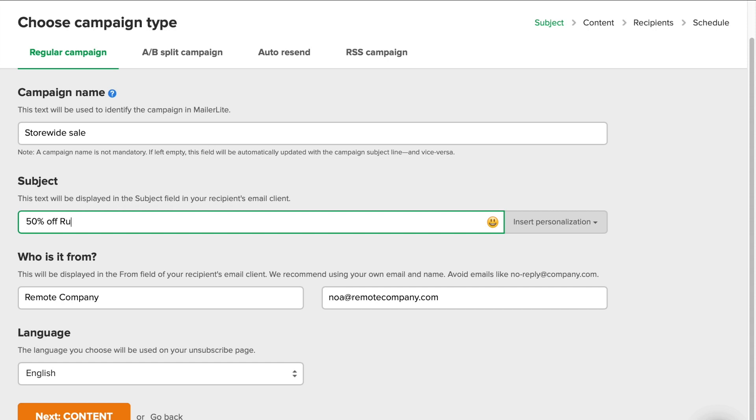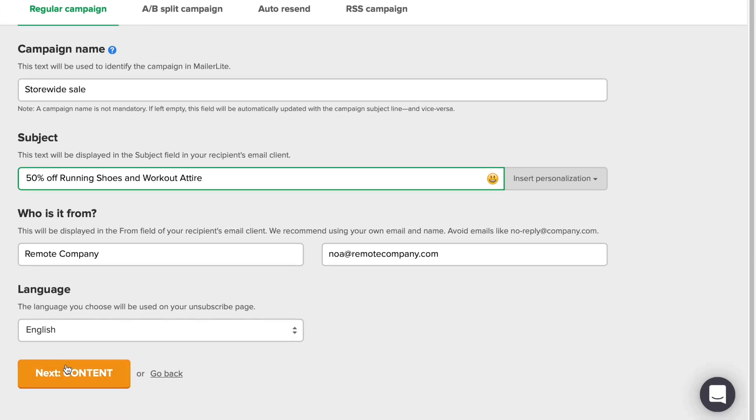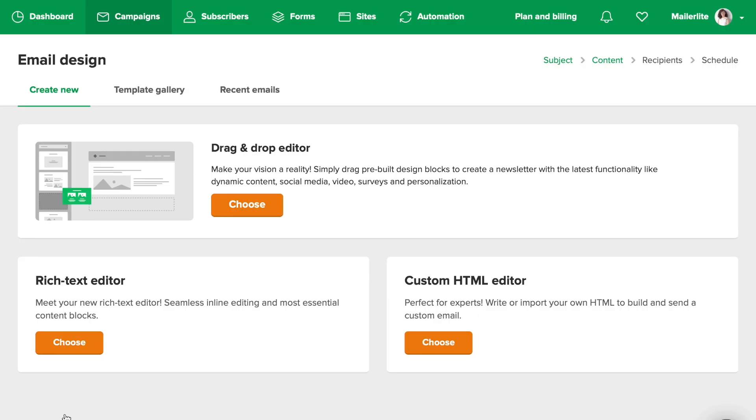And the subject line is what your subscribers see in their inbox. So I'm going to say 50% off running shoes and work out attire. The rest of the fields here are automatically filled with your information. Click Next.